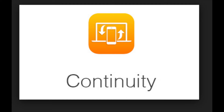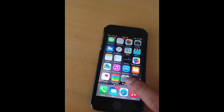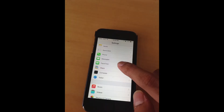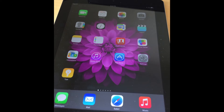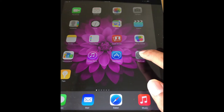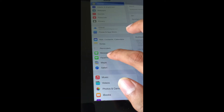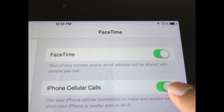Once these two prerequisites are met, I am going to show you how to set your iPhone and iPad for this continuity feature. On the iPhone, go to the Settings menu, click on FaceTime, and toggle the iPhone cellular calls to on mode. Next, go to the iPad, again click on the Settings menu, click on FaceTime, and toggle the iPhone cellular calls to on mode.